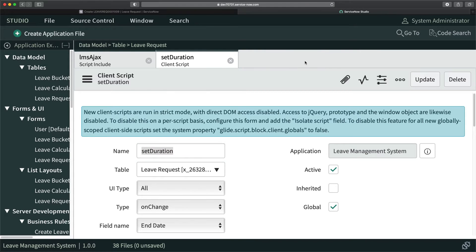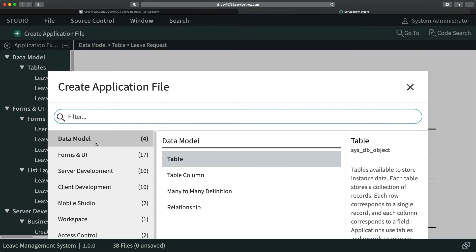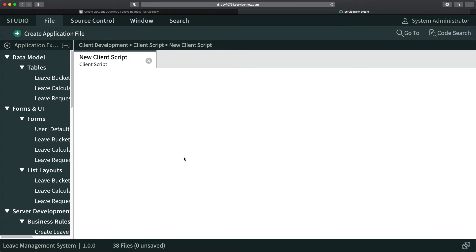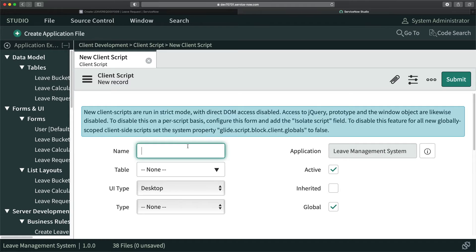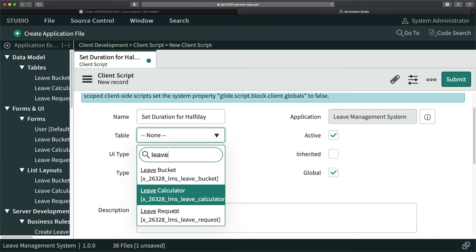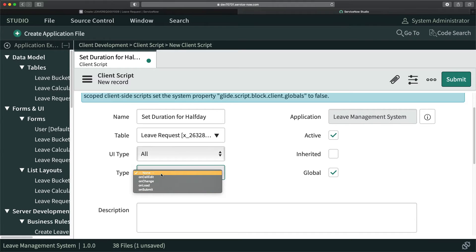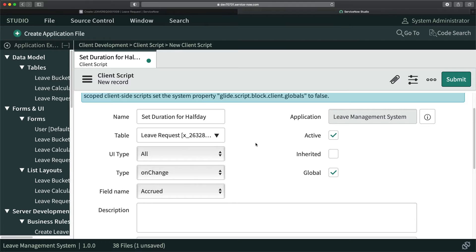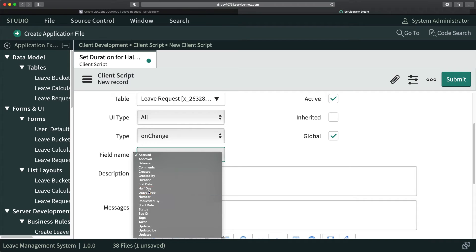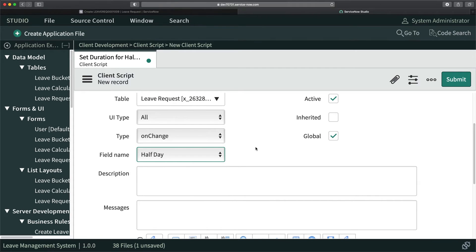I will close this and create another client script. I'll double-click and name it 'Set Duration for Half Day.' I'll select the table as Leave Request and set the UI type to All — because I want it to work for a portal as well. Then I'll make it On Change, and the field that triggers the change will be Half Day. So whenever I select Half Day, this client script should run.